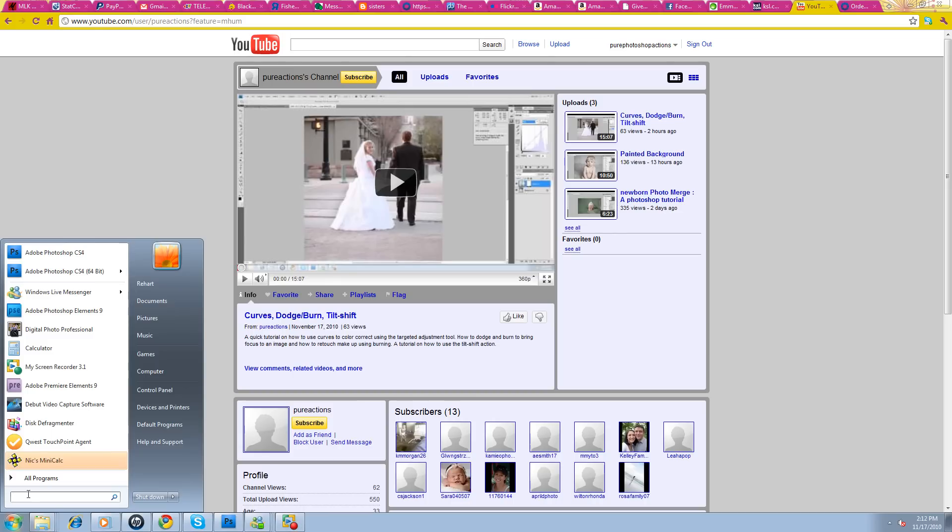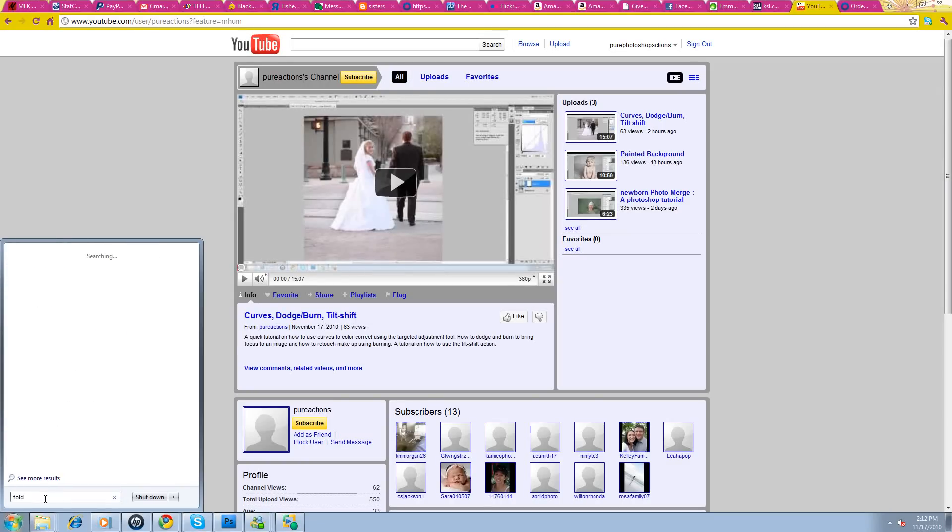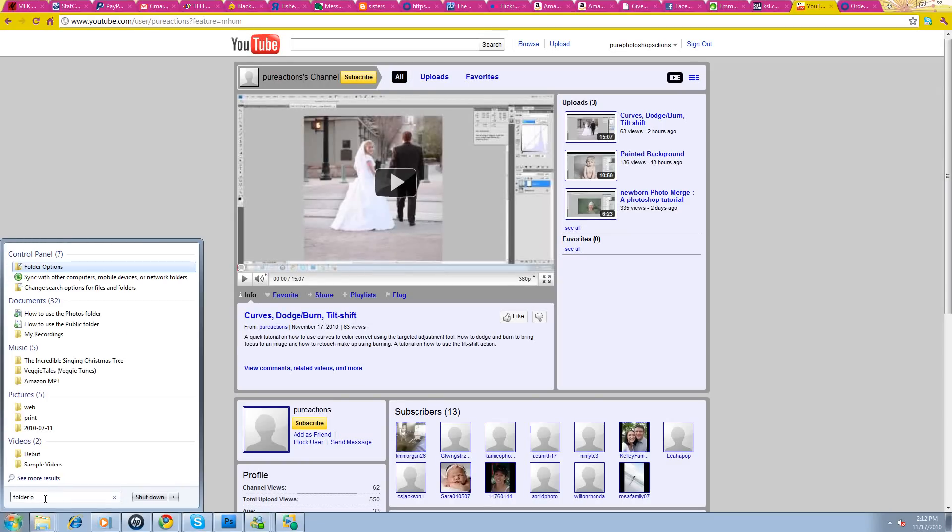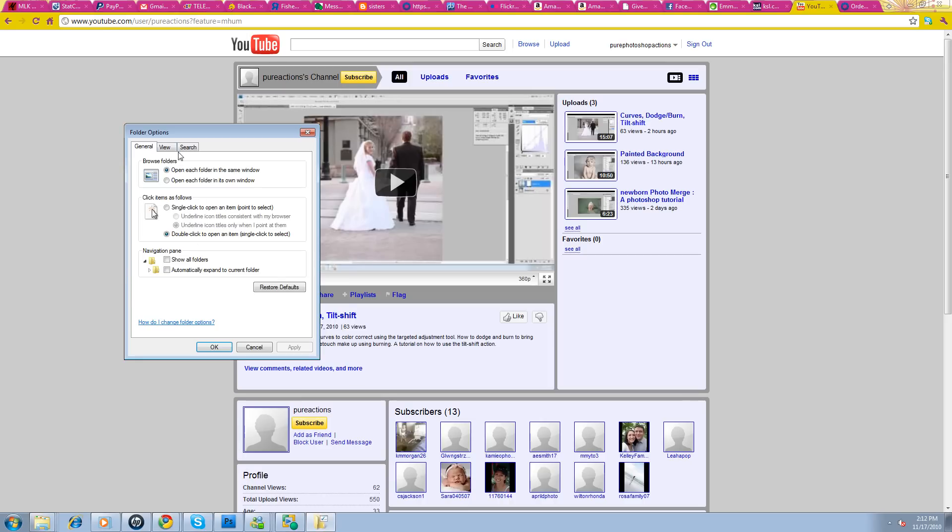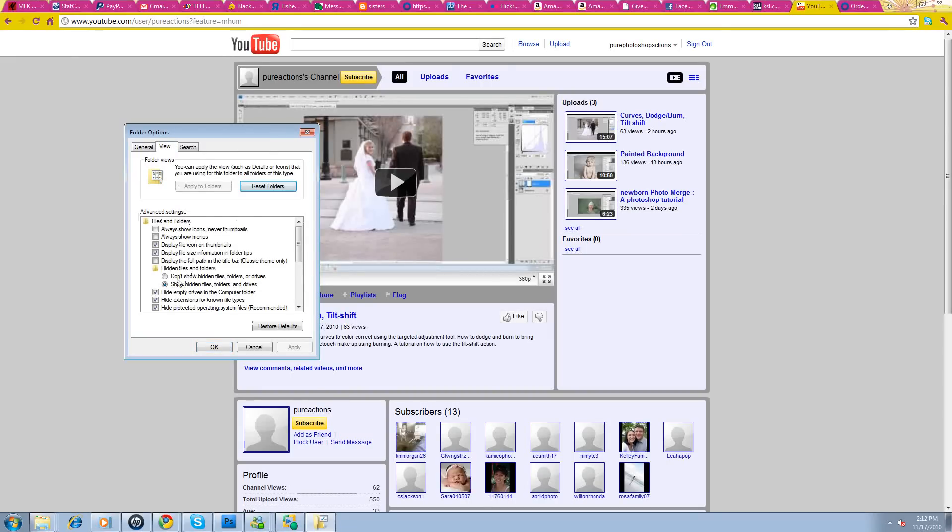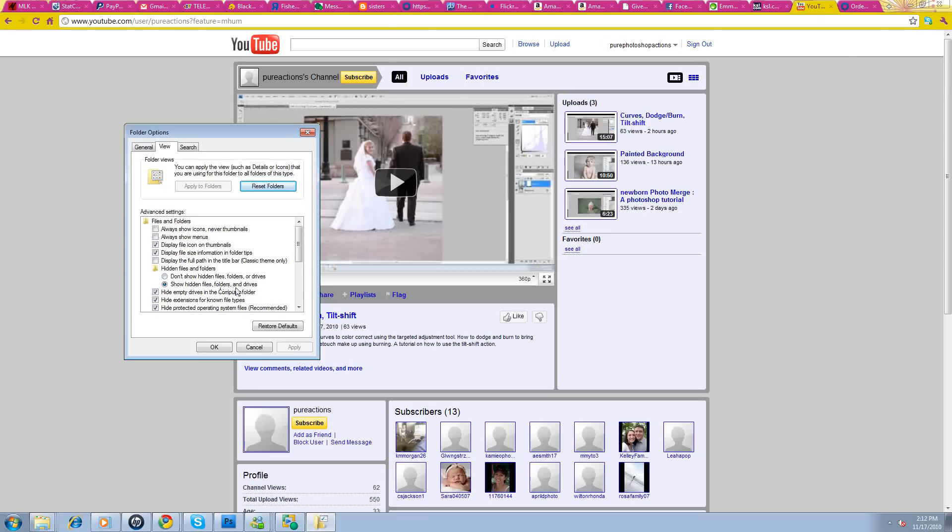So first you'll bring up your Start menu. You'll type in Folder Options. I didn't have to type the whole thing, and it was like, oh, you want Folder Options. Then you'll go to View. You have General, View, and Search. We're going to View. See this here? Hidden Files and Folders. You'll need to have it clicked over to Show Hidden Files, Folders, and Drives. The default is to not show them. So you'll click that radio button, and you'll say Apply and OK.